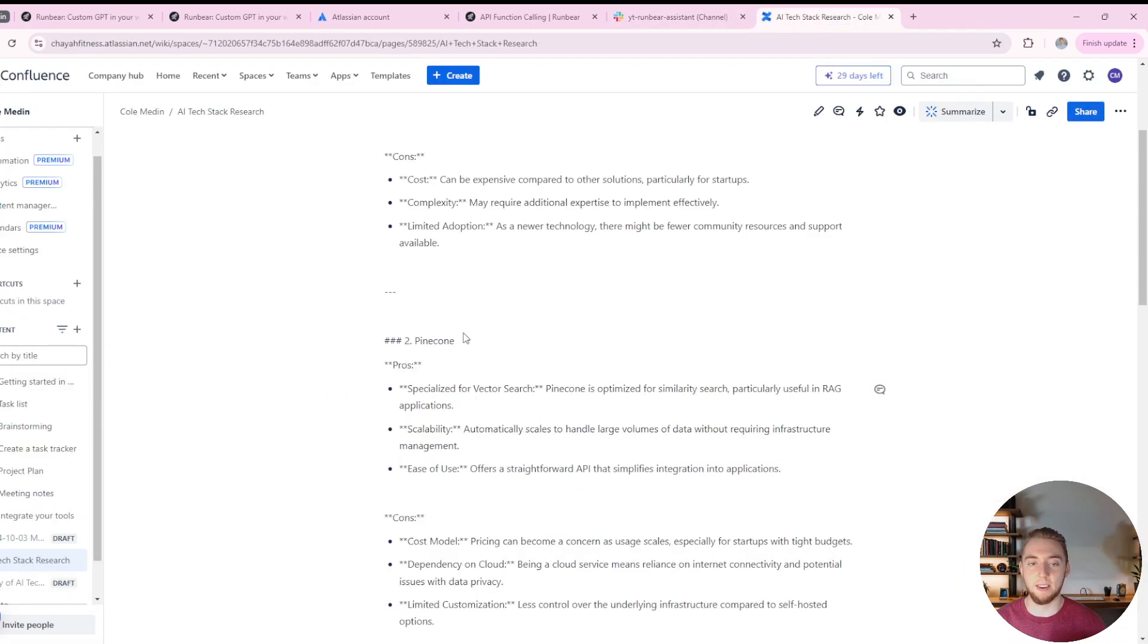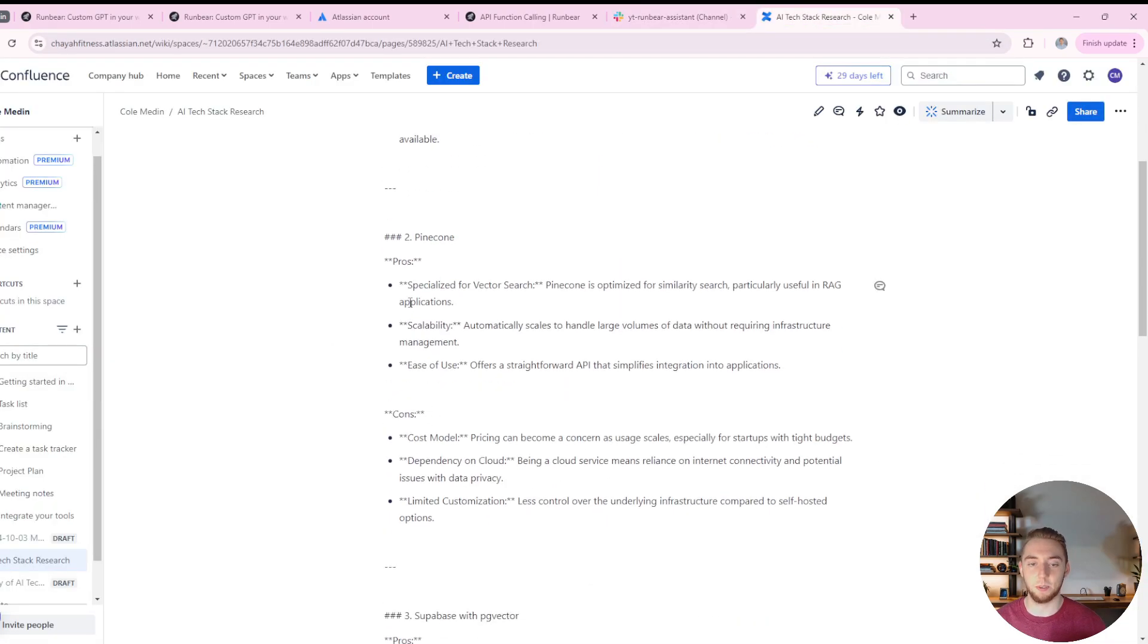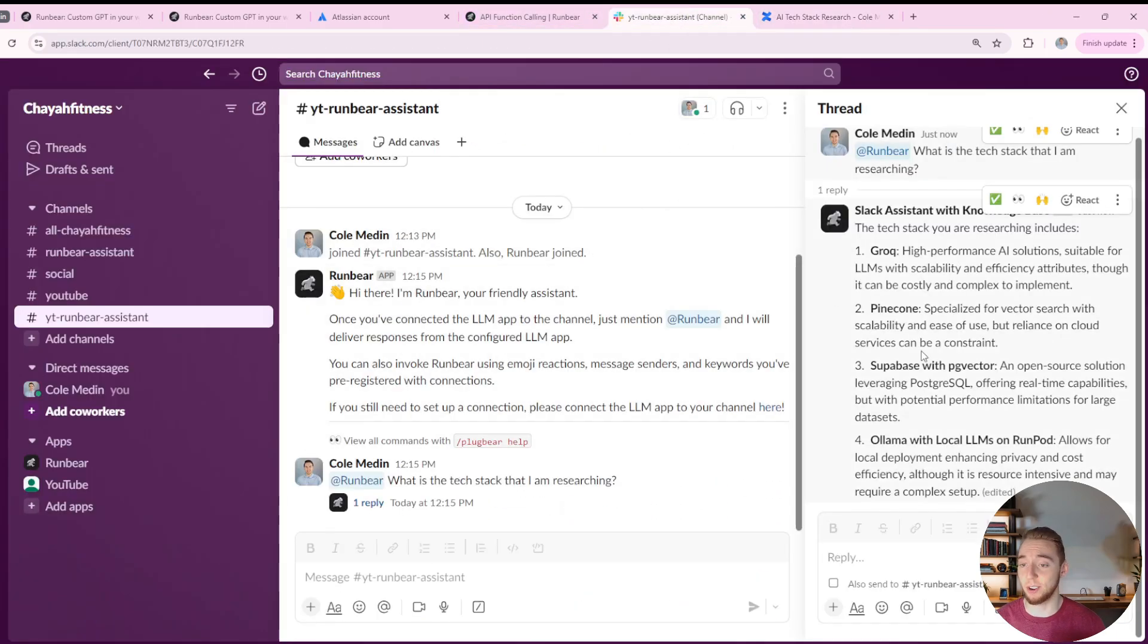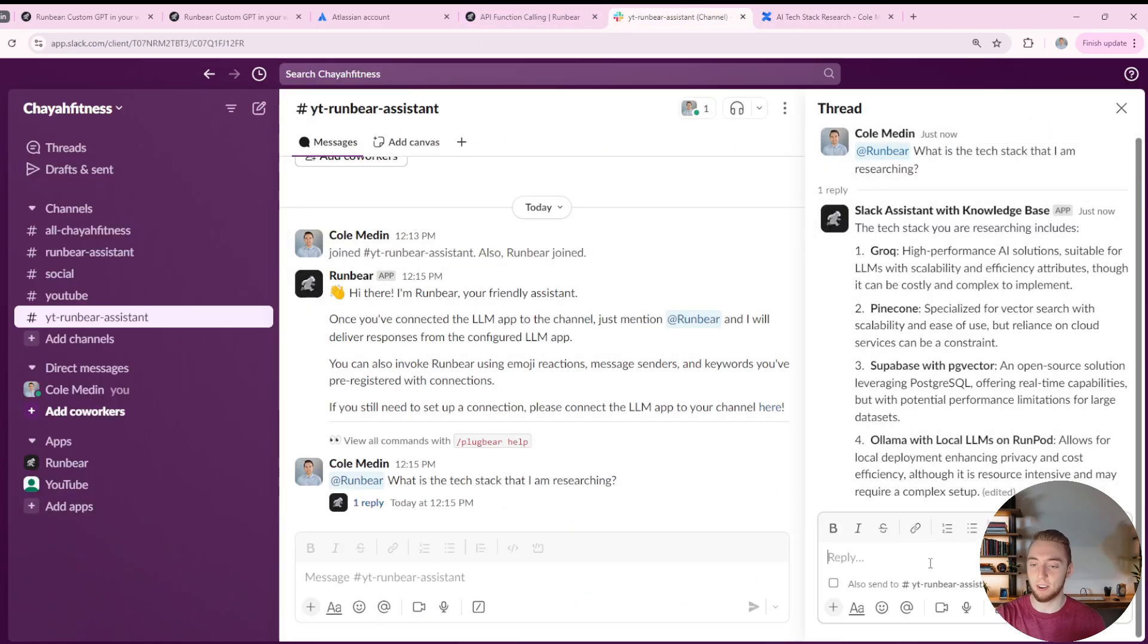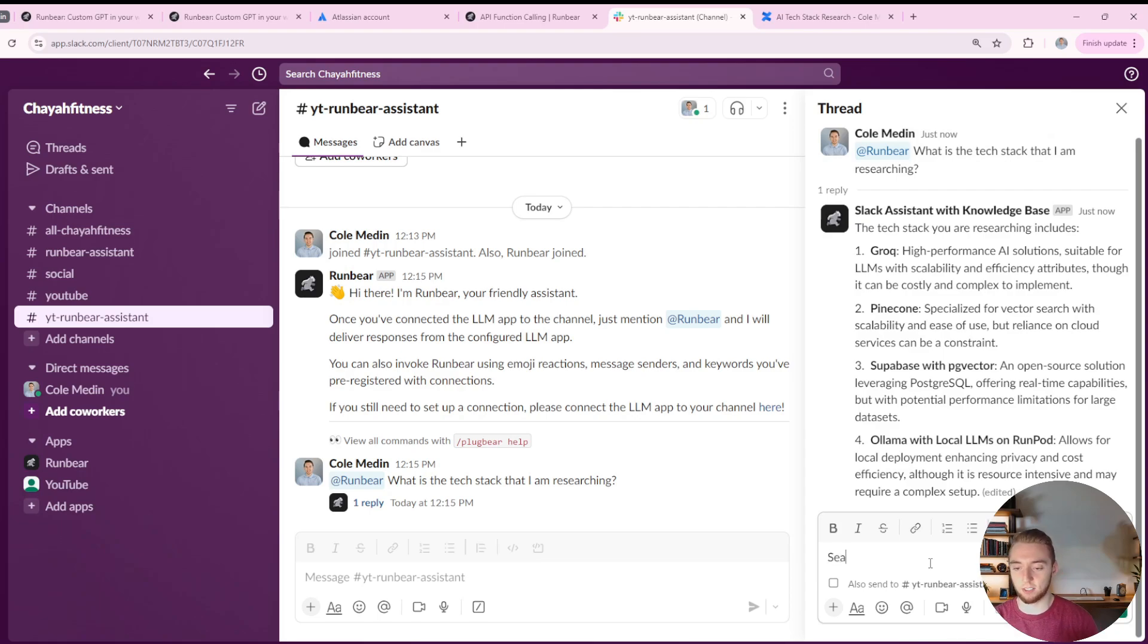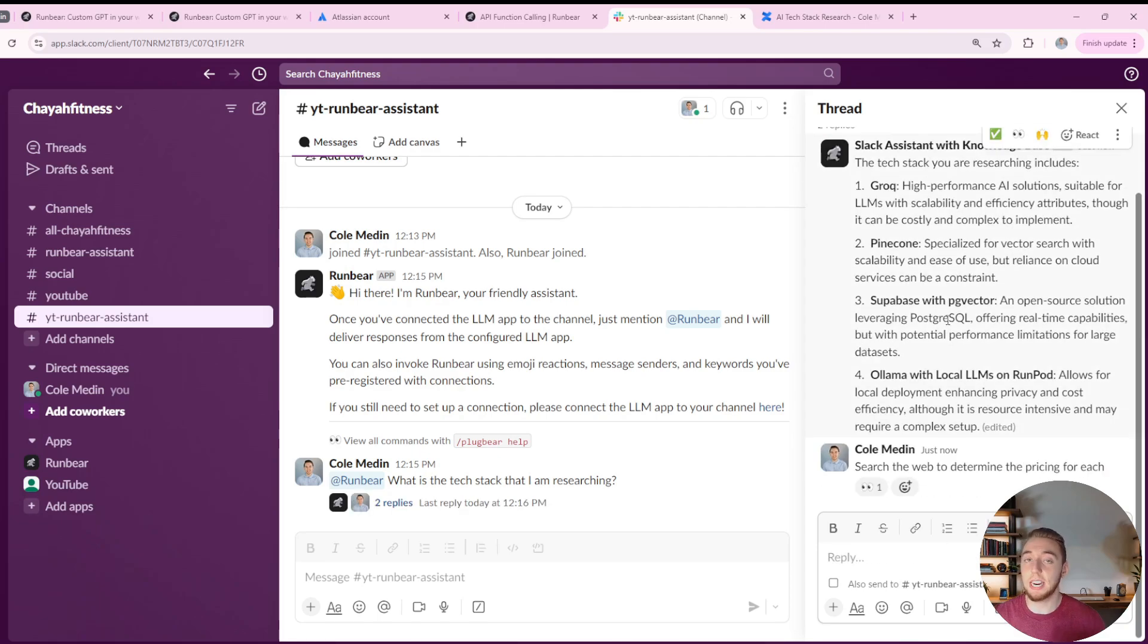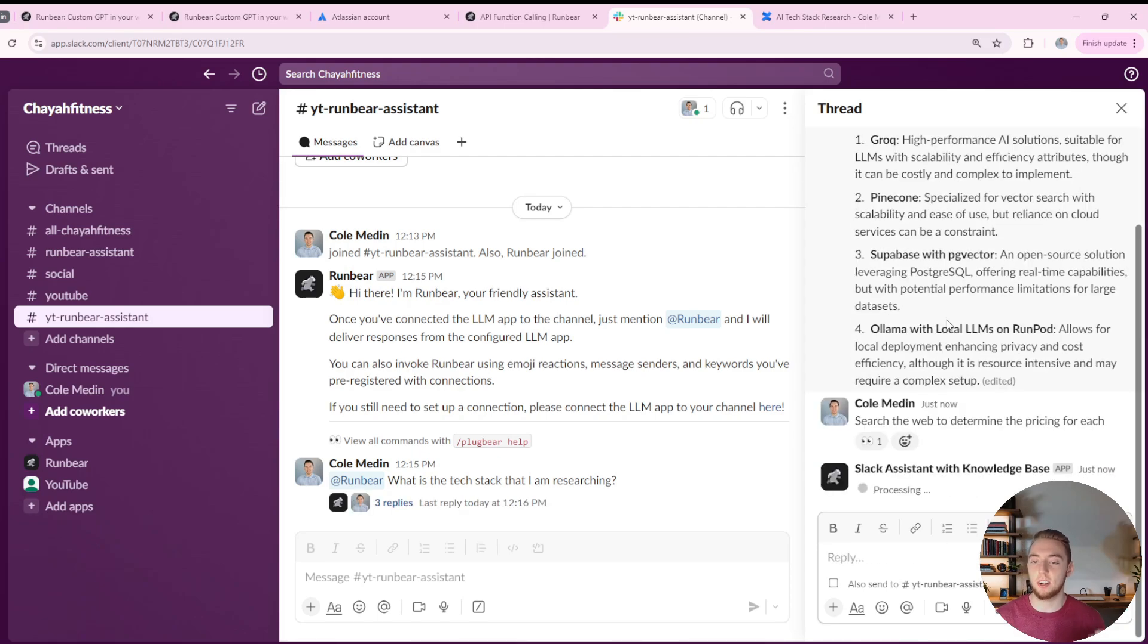We got a perfect answer from RunBear here, based on exactly what I have in my Confluence document. So this is looking really good. And so I can even ask it a follow up here to test another tool for the assistant. I can say search the web to determine the pricing for each.